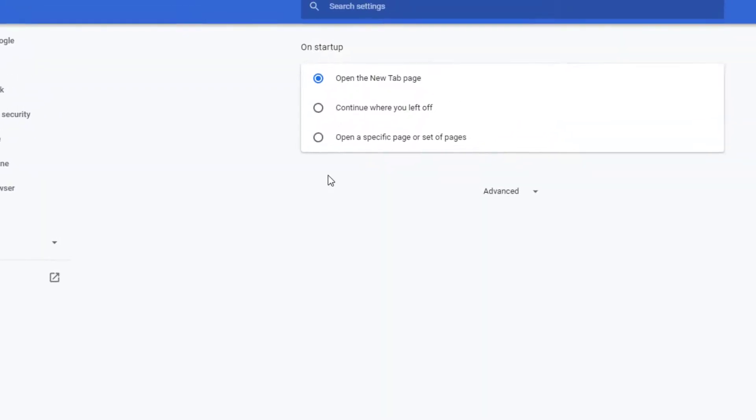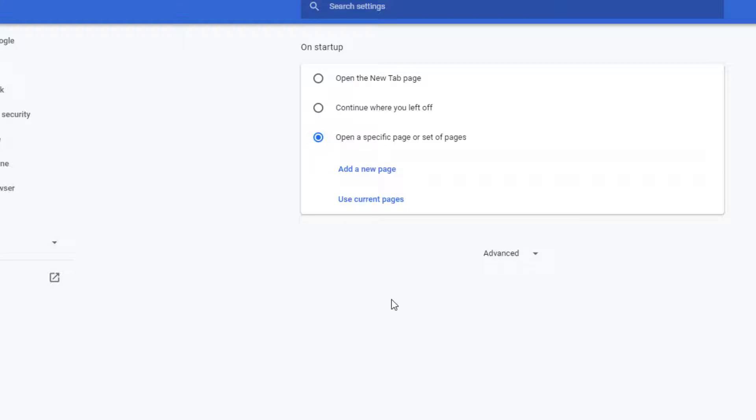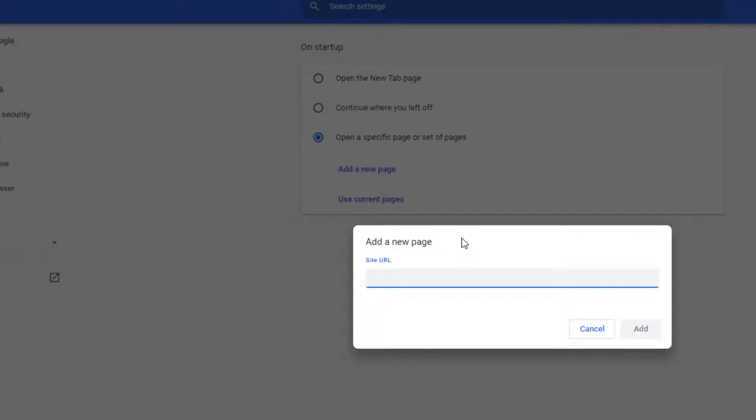Open a specific page or set of pages. Choose Add a new page. I would like my new startup page to be audible.com.